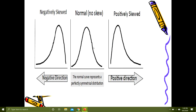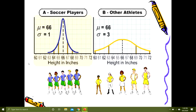The normal distribution curve means no skewness — mean, median, and mode lie in the center, with 50% of the curve on each side. A positively skewed distribution goes towards the right and a negatively skewed distribution goes towards the left.